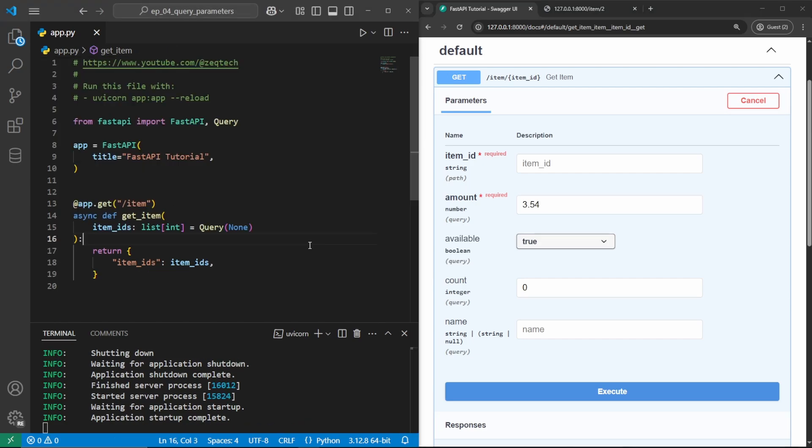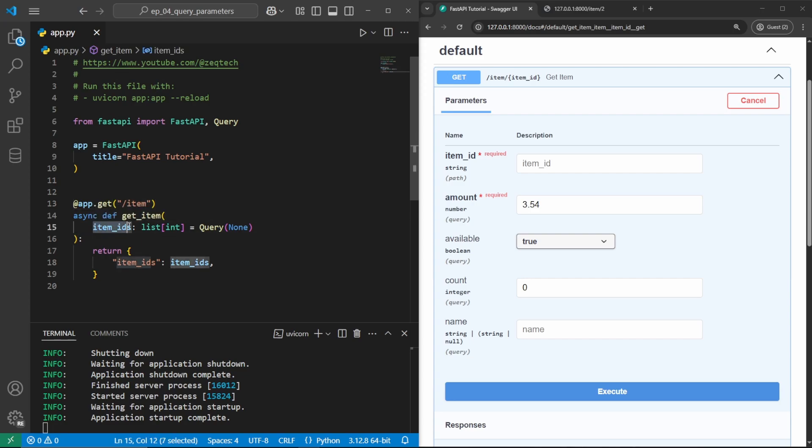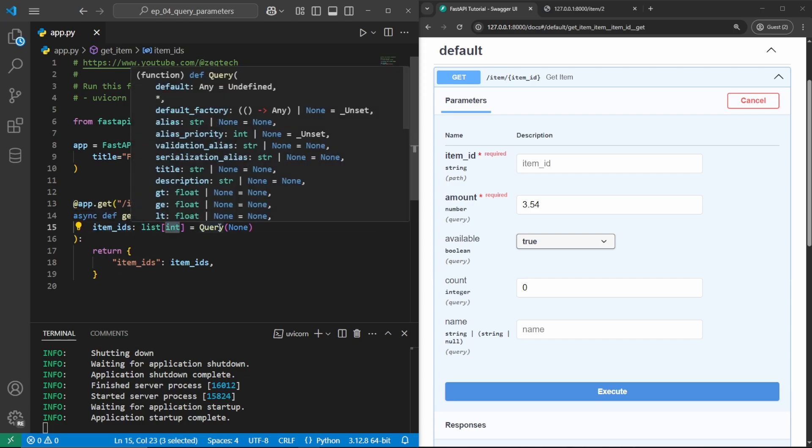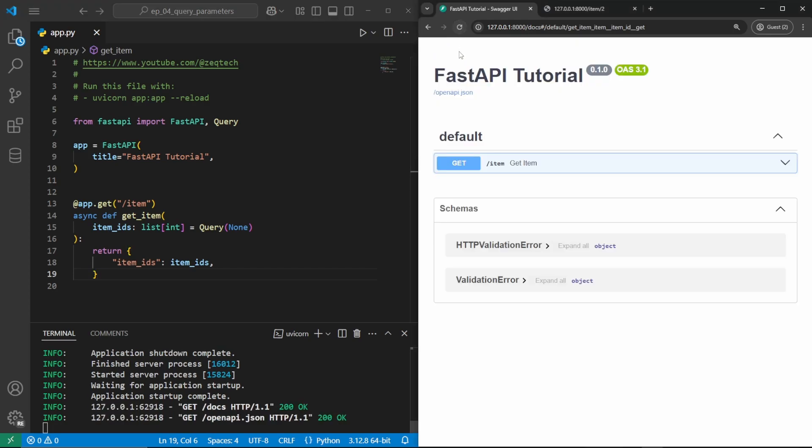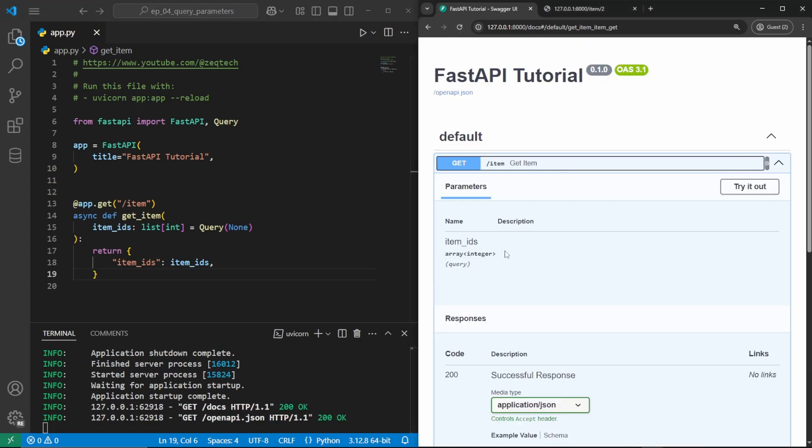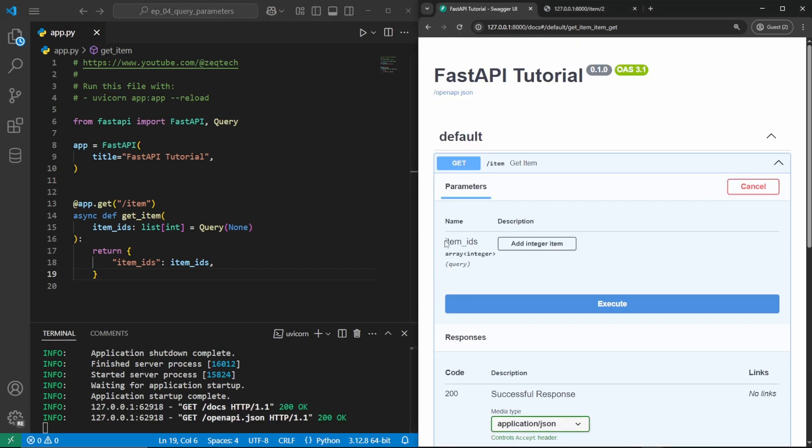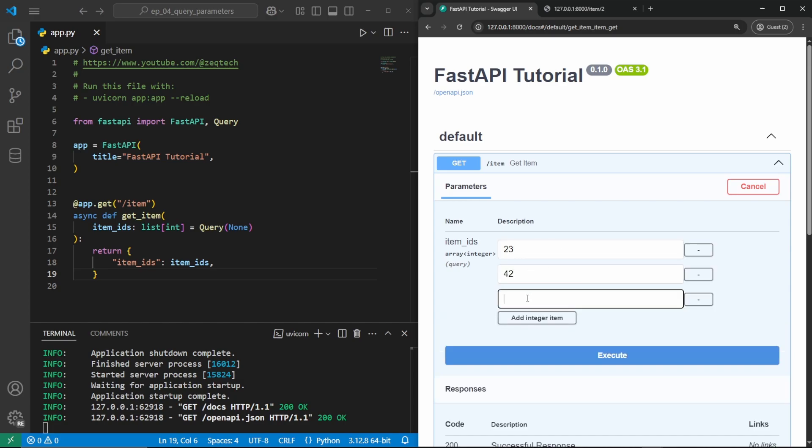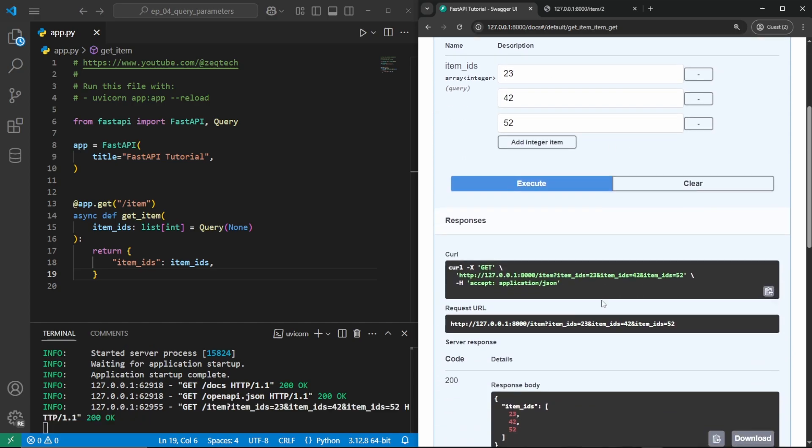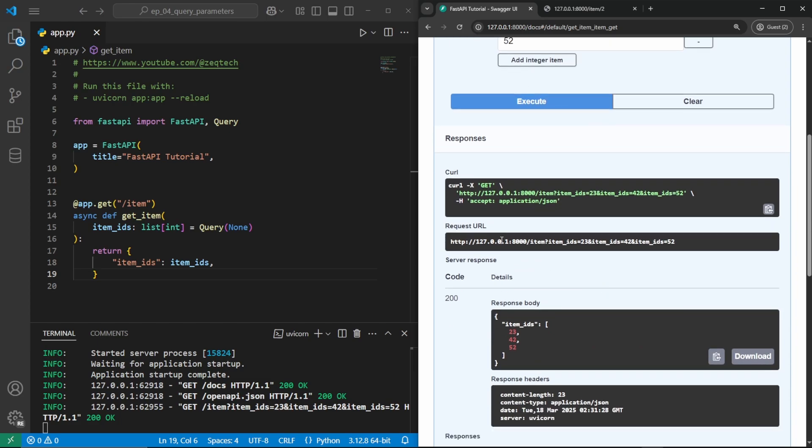If we do want to get a list of values from the query string, we will have to import query from FastAPI. In this case, I no longer have the path parameter, and I've changed my parameters to item IDs, which is a list of integers. We set it equal to query and we pass none as the first value. Then we'll go ahead and return the item IDs back to the browser. We'll go ahead and refresh the FastAPI page, go and open this. We can see once we try it out, it does have this item IDs as an array of integers. We go and add the integer item, say 23, add another one, 42, 52, and execute. And we can see the request URL, this item IDs is now the value, and then an ampersand, and the item IDs, and then item IDs again. And this will group all of the item IDs together and send them to our FastAPI.